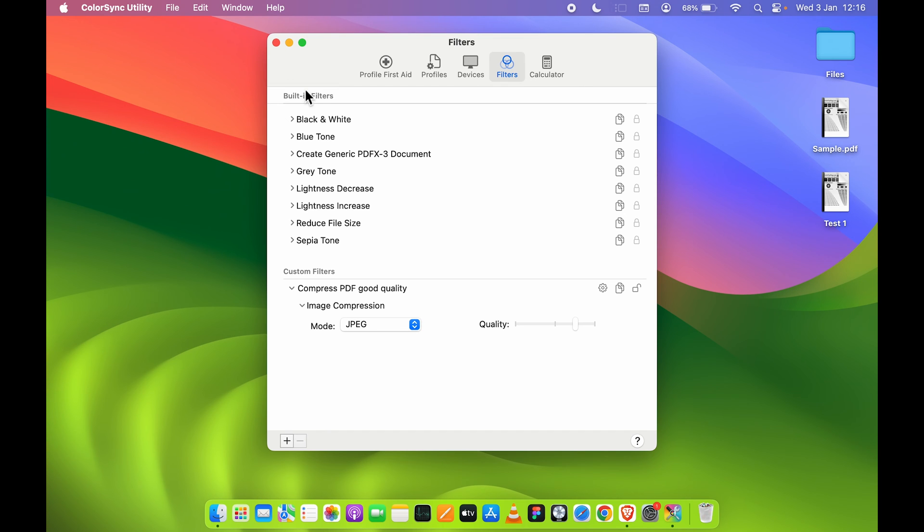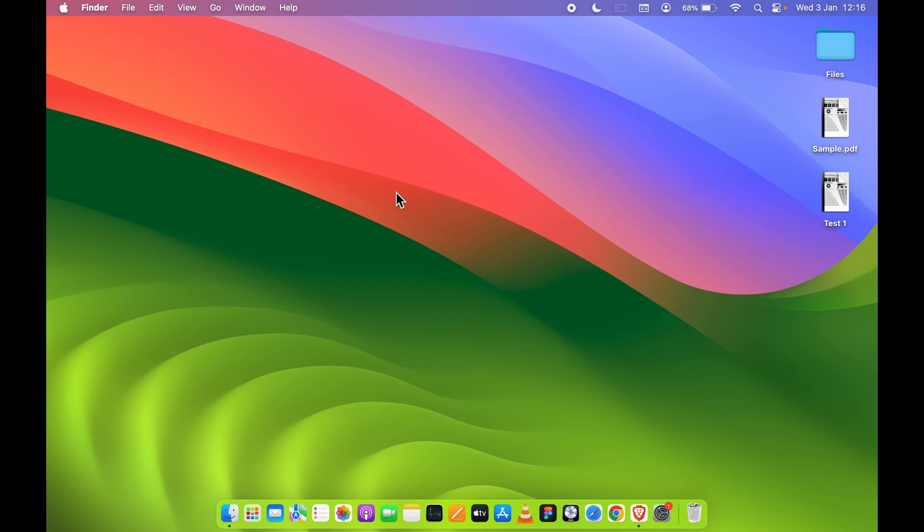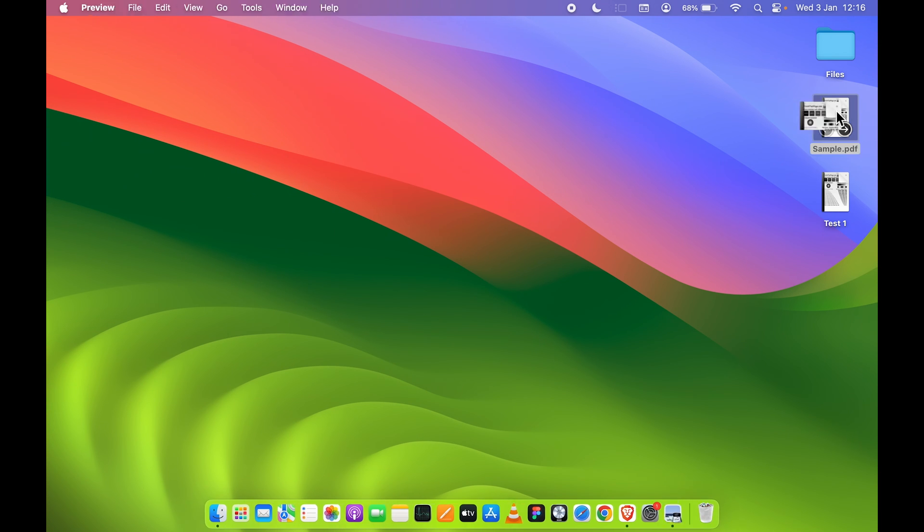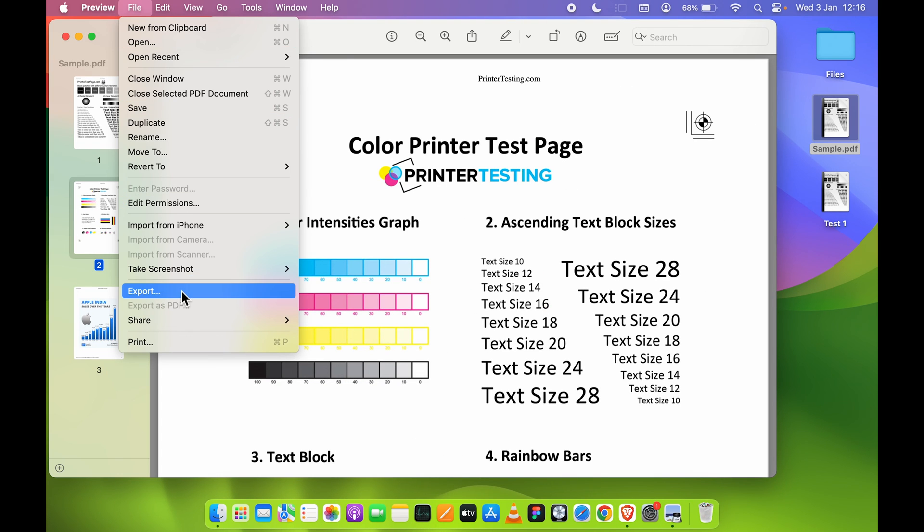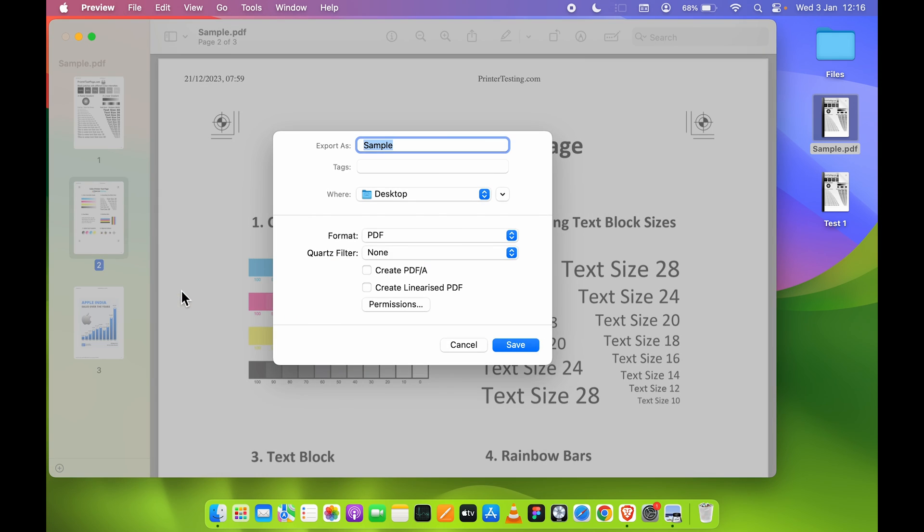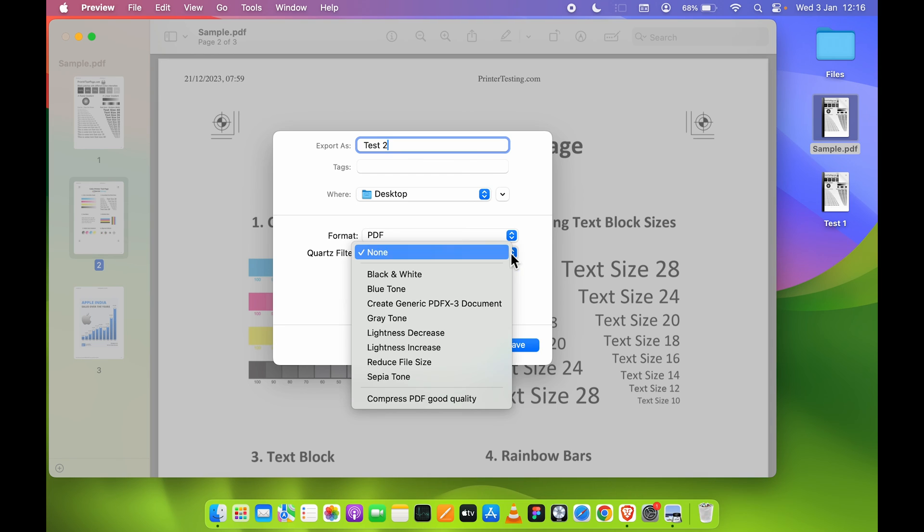Now we are good to go. Let me close ColorSync Utility. Once again, we are going to open the original file in Preview. Again, we are going to follow the same step. Go in File, select Export option.